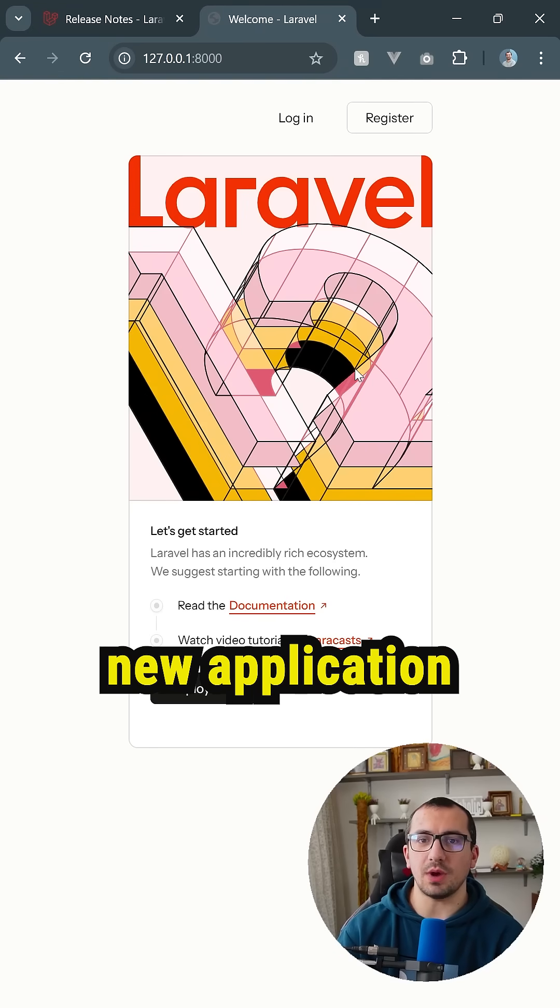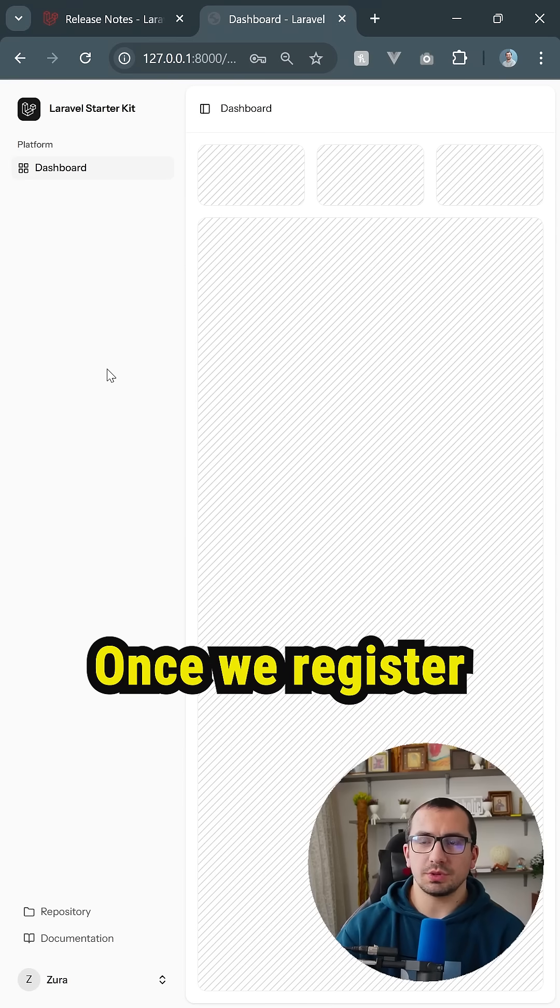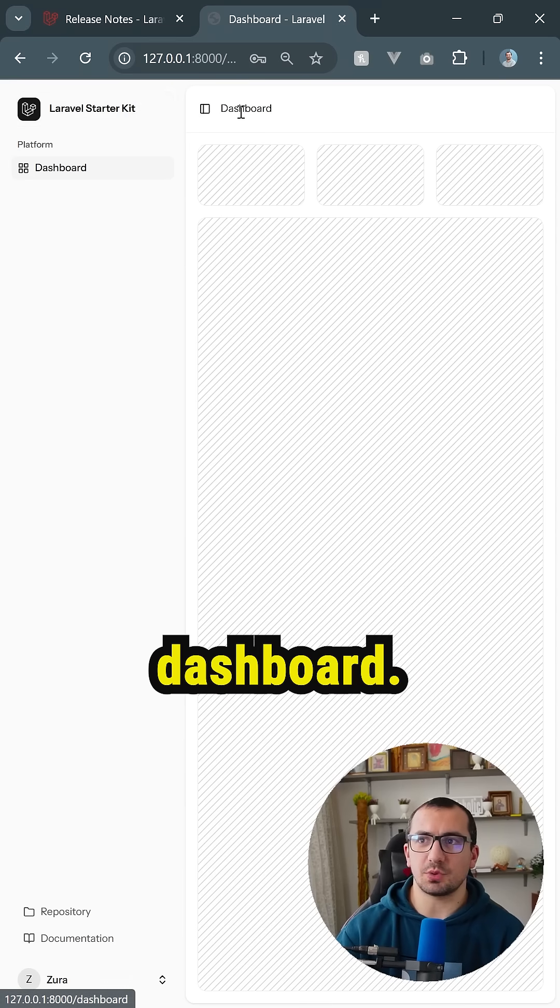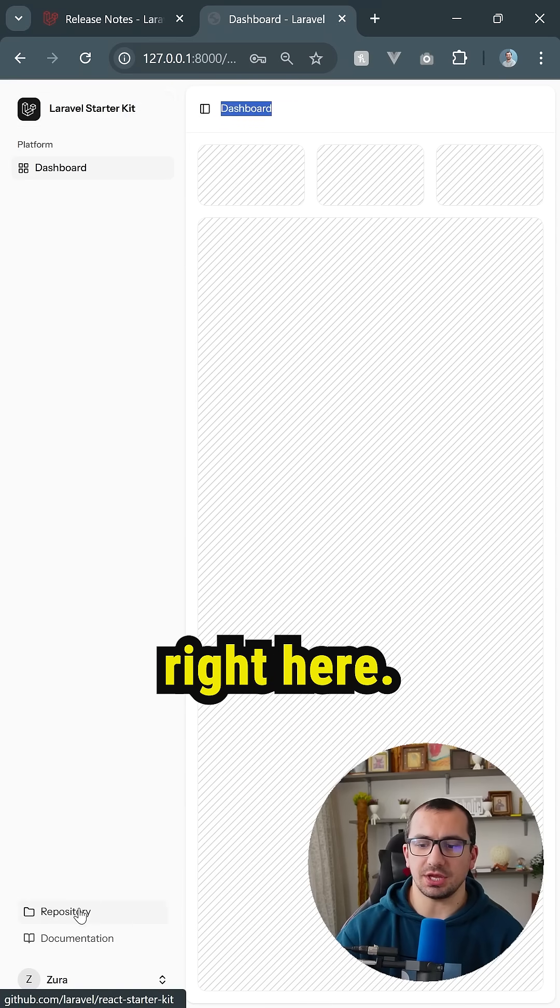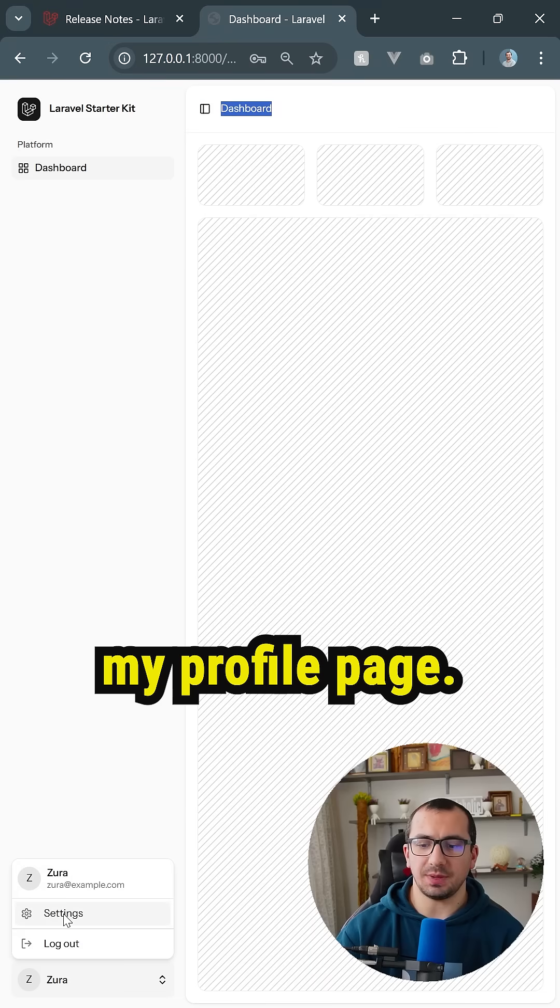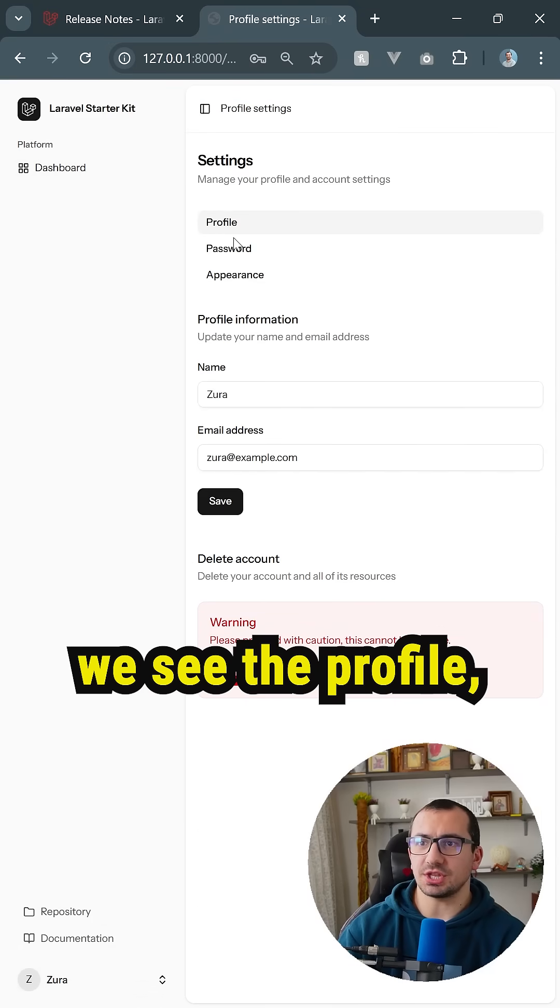of the new application starter kit. Once we register, we see the following screen—it is an admin dashboard type of screen. We see the dashboard right here. We see a 'My Profile' page, and if we go into the settings,